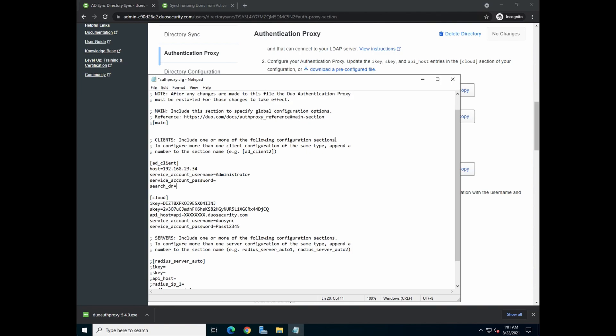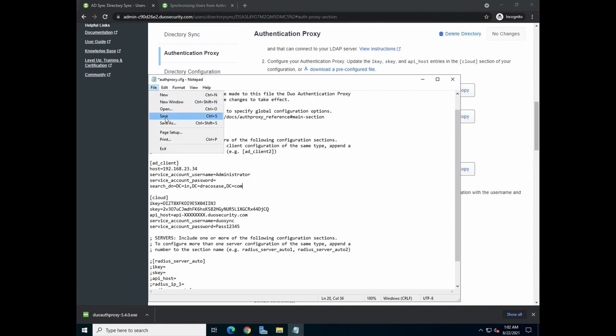So for our case, if you watch my previous video, it's actually DC equals to IN, comma, DC equal to Draco, SAC, comma, DC is equal to COM. So that's my domain name. Once that is done, save the configuration.